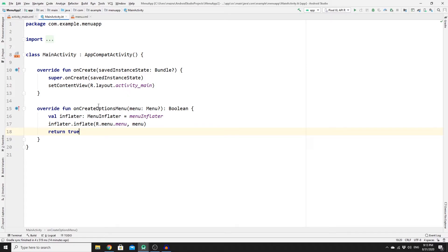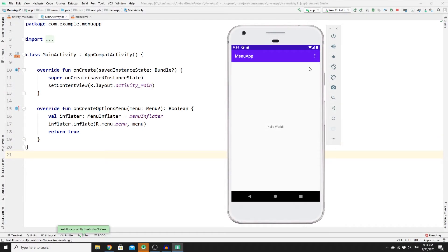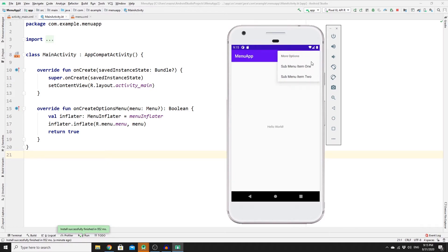If you run your app now, you'll see the three-dot menu has been successfully created. Clicking it shows the pop-up menu, and clicking 'More Options' replaces it with the sub-menu. However, clicking any item does nothing yet because we haven't added logic to identify which item was selected.